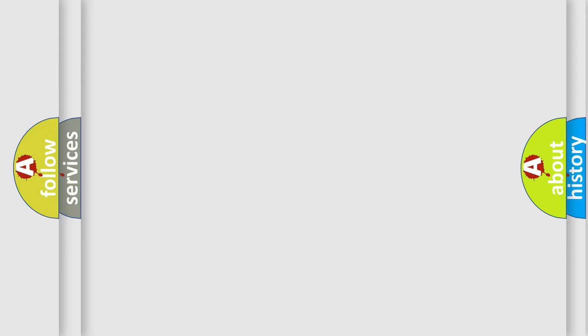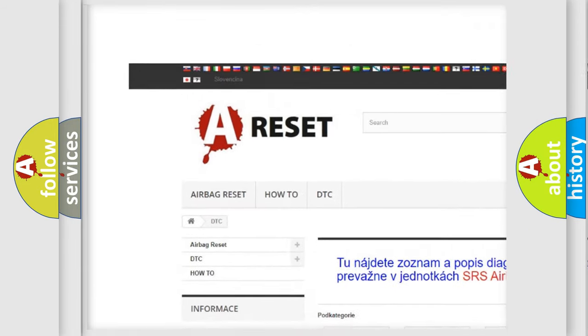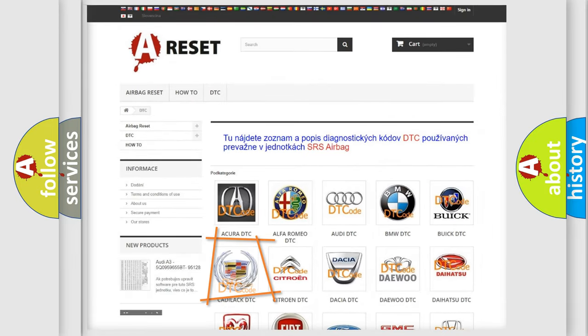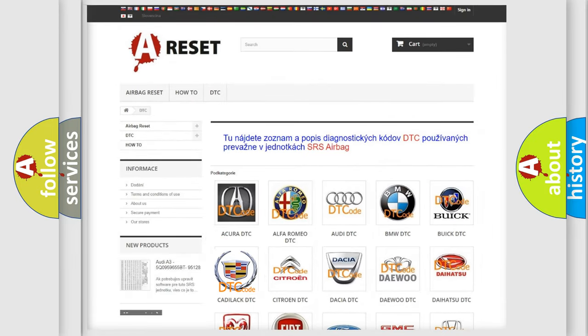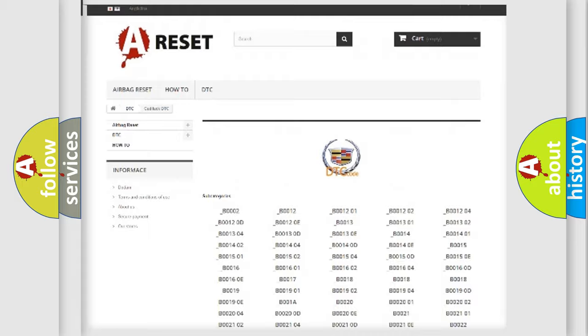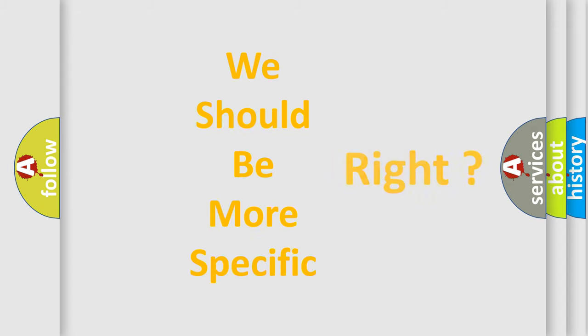Our website airbagreset.sk produces useful videos for you. You do not have to go through the OBD-II protocol anymore to know how to troubleshoot any car breakdown. You will find all the diagnostic codes that can be diagnosed in a Cadillac, as well as many other useful things. The following demonstration will help you look into the world of software for car control units.